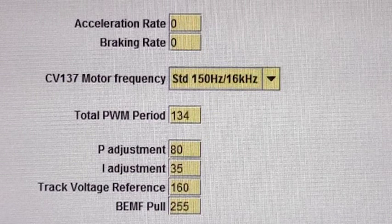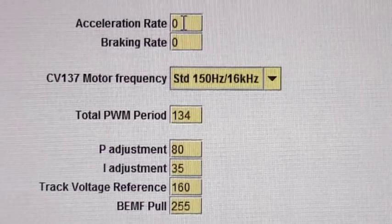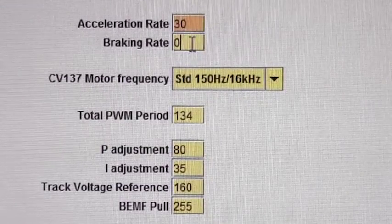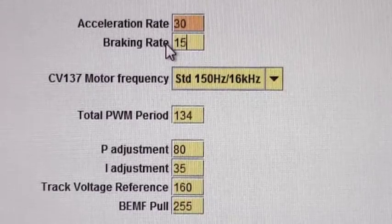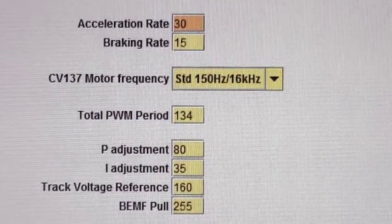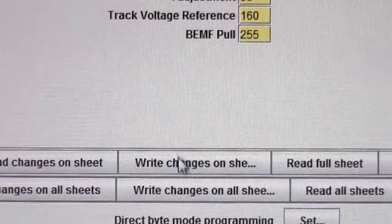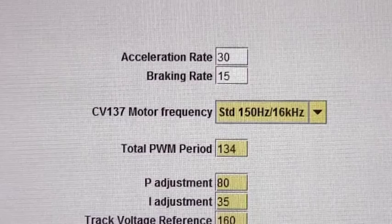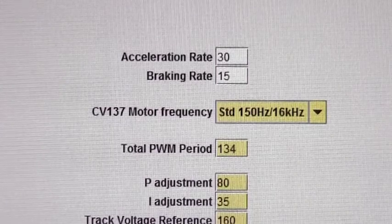I can see there that what I have set is the acceleration and deceleration both at zero. I'm going to set those to values — the value I'm going to put in acceleration will be 30, and I'm going to put a different value in deceleration just to show the effect. Then I'm going to write the changes.